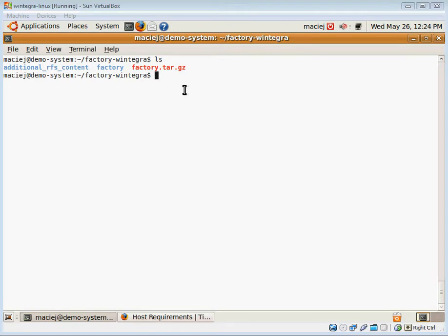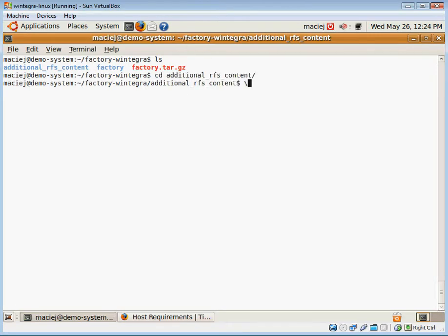For that purpose, I've created an additional RFS content directory and under that directory I've created several subfolders.